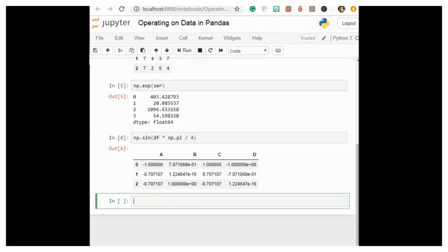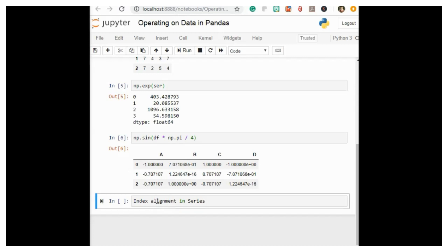The first point we will discuss is index alignment in Series. As an example, suppose we are combining two different data sources and find only the top 3 US states by area and the top 3 US states by population.